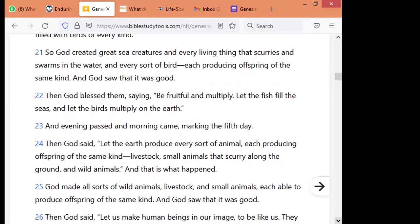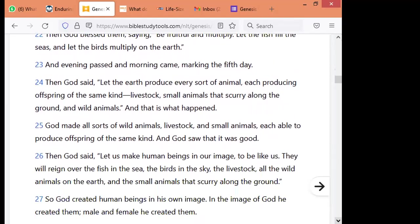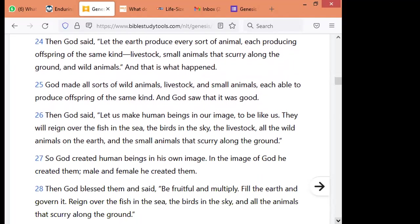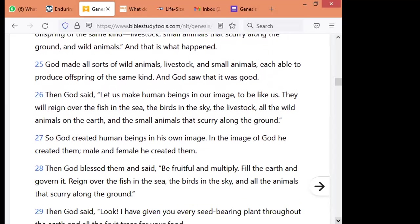Then God said, let the earth produce every sort of animal, each producing offspring of the same kind — livestock, small animals that scurry on the ground, and wild animals. And that is what happened. God made all sorts of wild animals, livestock, and small animals, each able to produce offspring of the same kind. And God saw that it was good. Then God said, let us make human beings in our image to be like us. They will reign over the fish in the sea, the birds in the sky, the livestock, all the wild animals on the earth, and the small animals that move along the ground. So God created human beings in his own image — male and female he created them.